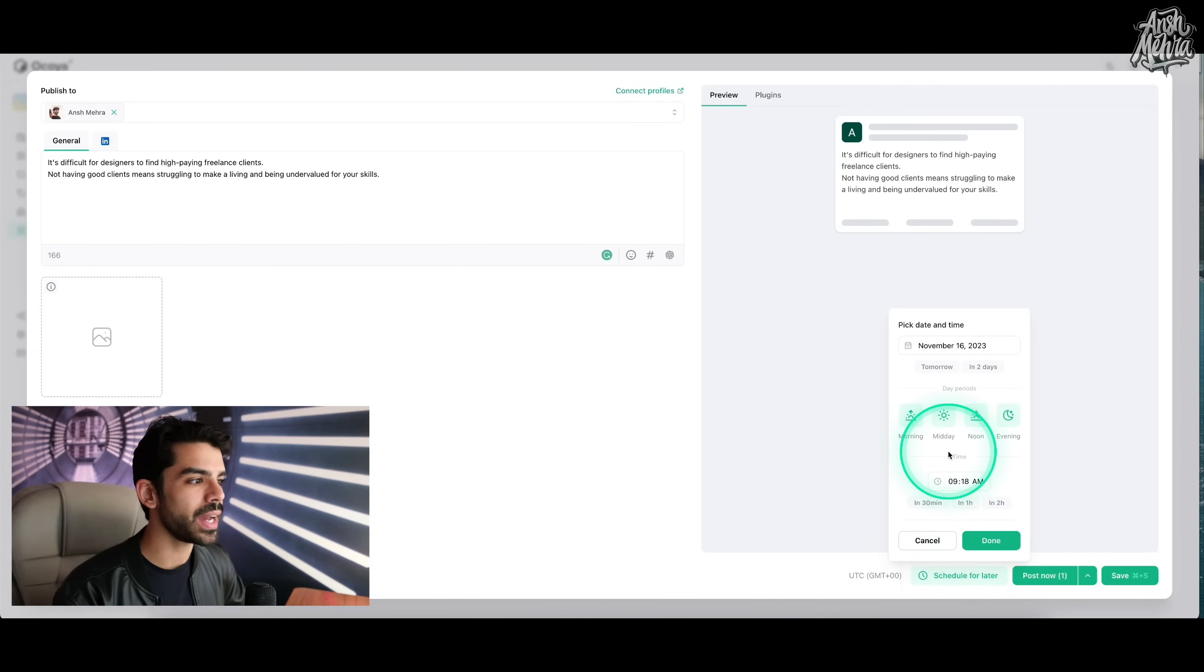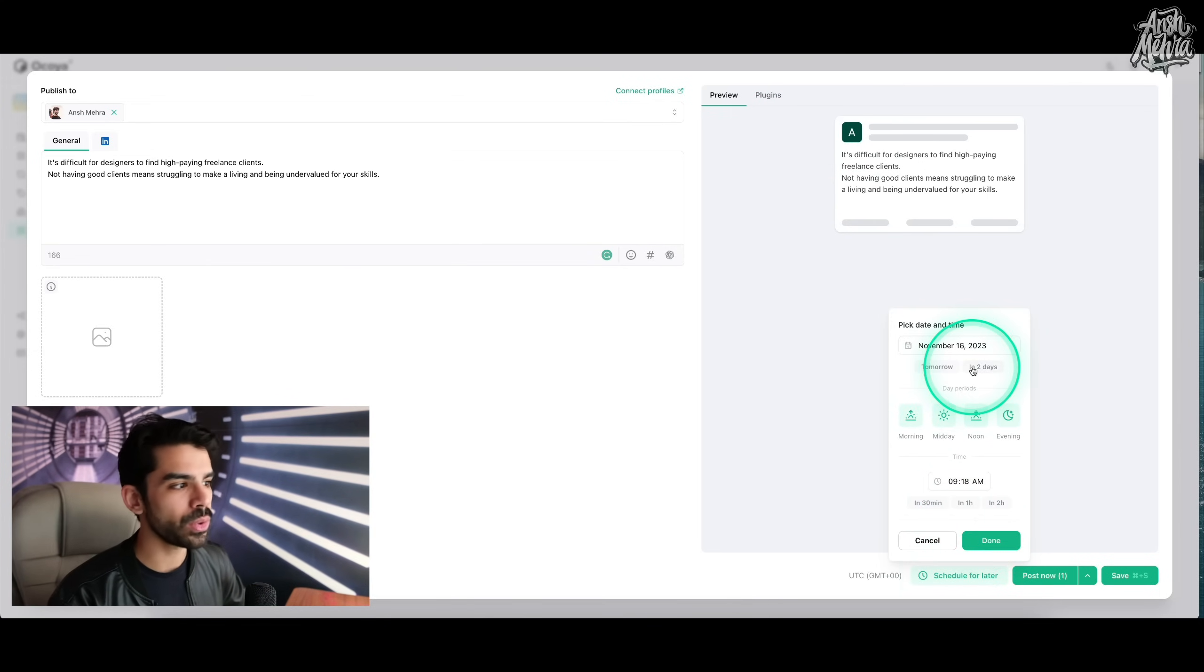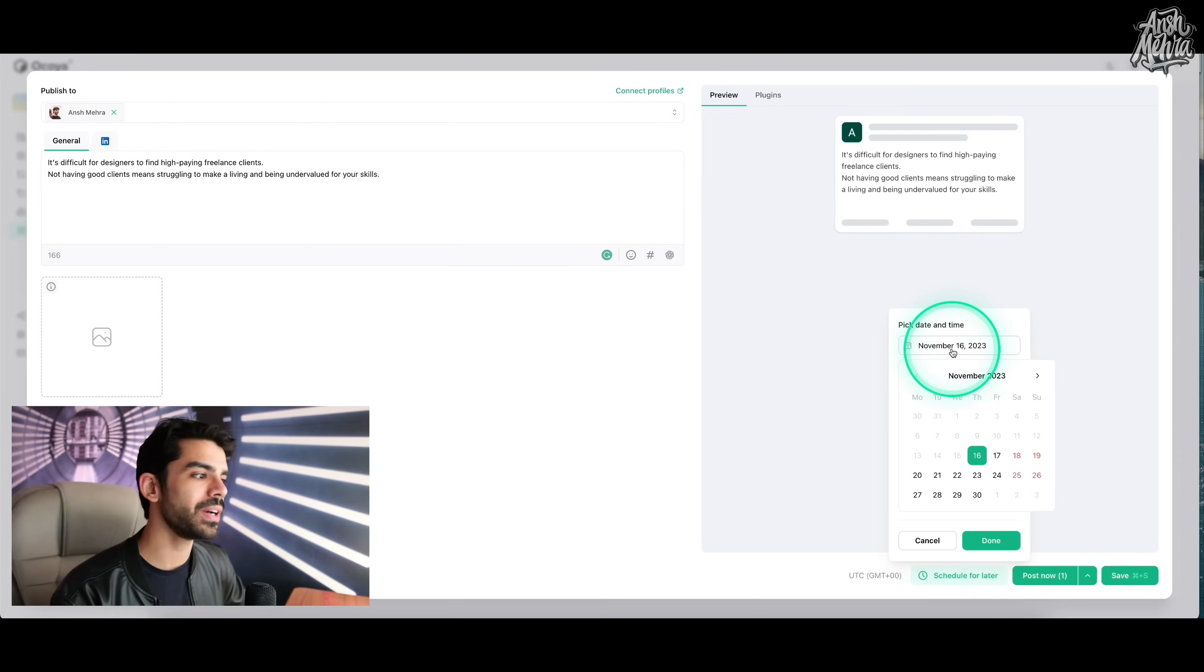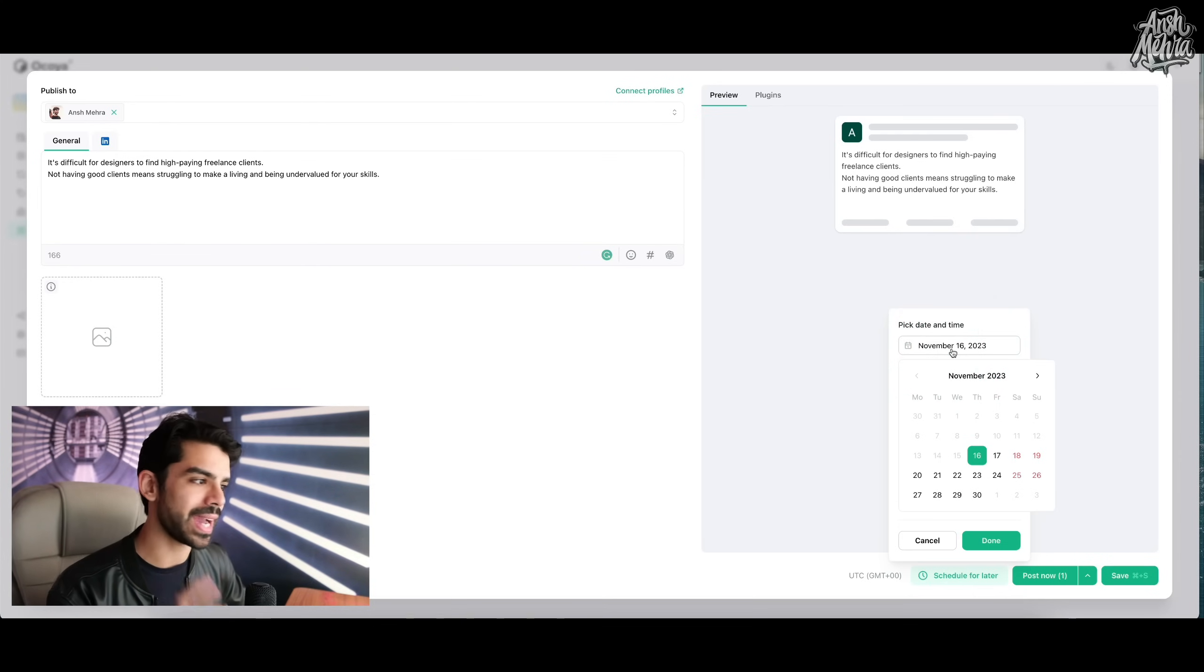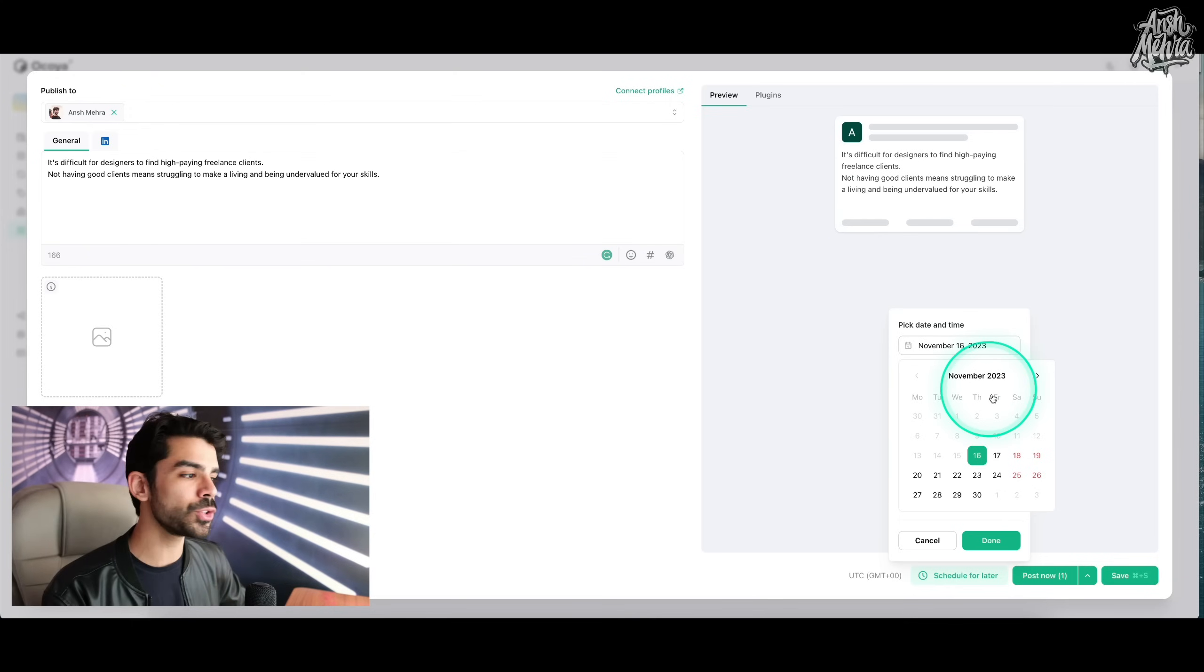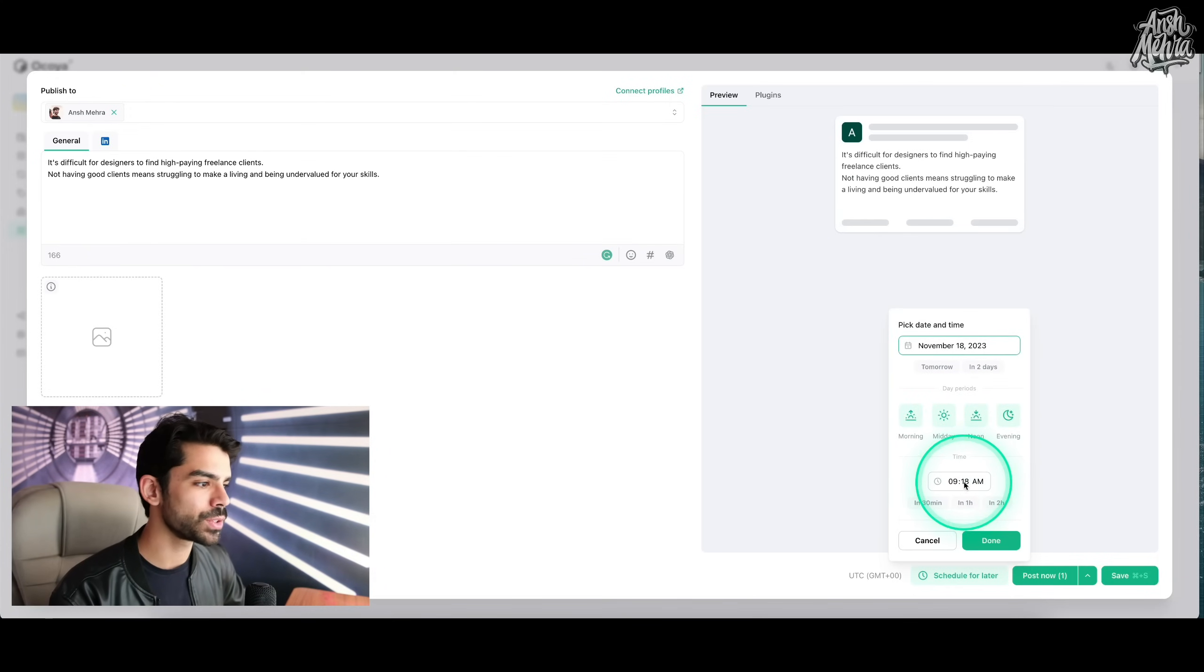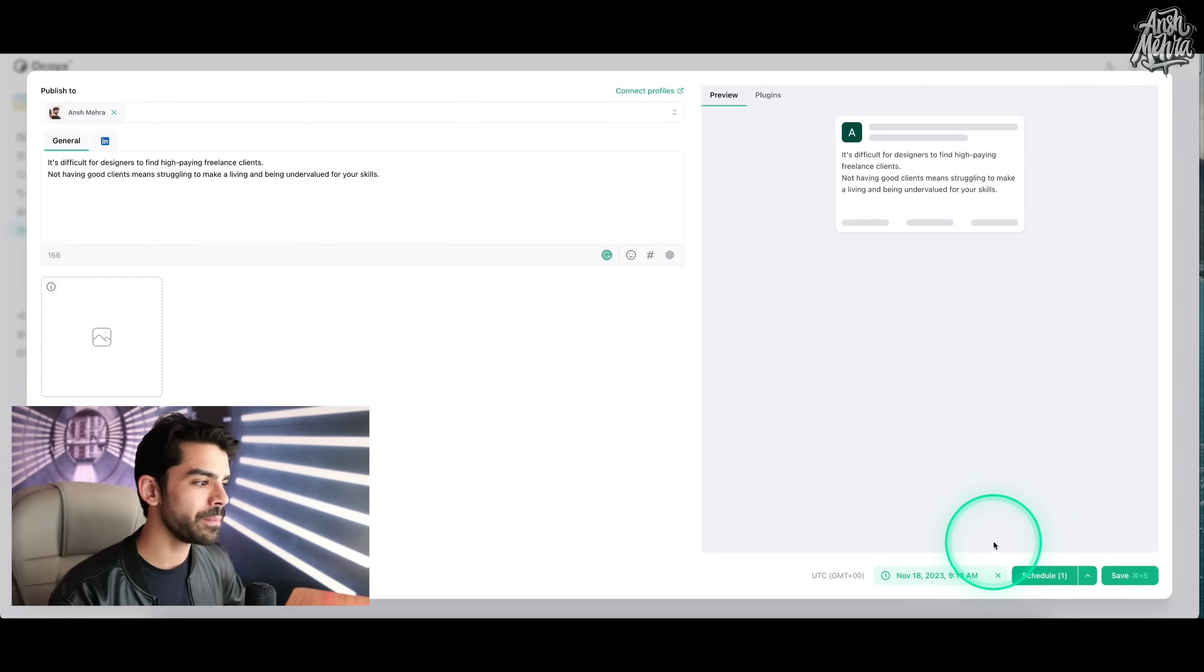I can go and click on schedule for later. And then I can either do it tomorrow in two days. There are shortcuts for that. Otherwise, you can choose a specific date on the calendar. Let's assume I select 18th. Then I can also select the time and press on done.